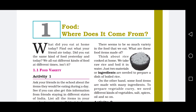Ab aap soch rahe honge ki what are these food items made up of? Ye food bana kis se hai? So my dear friends, think about rice. Aaj ghar mein rice ban rahe hain. Rice banane ke liye hum kya use karte hain? We take raw rice and boil it in water. To do materials humein chahiye hote hain rice banane ke liye: first one is raw rice, second one is water. And these two materials are known as ingredients.